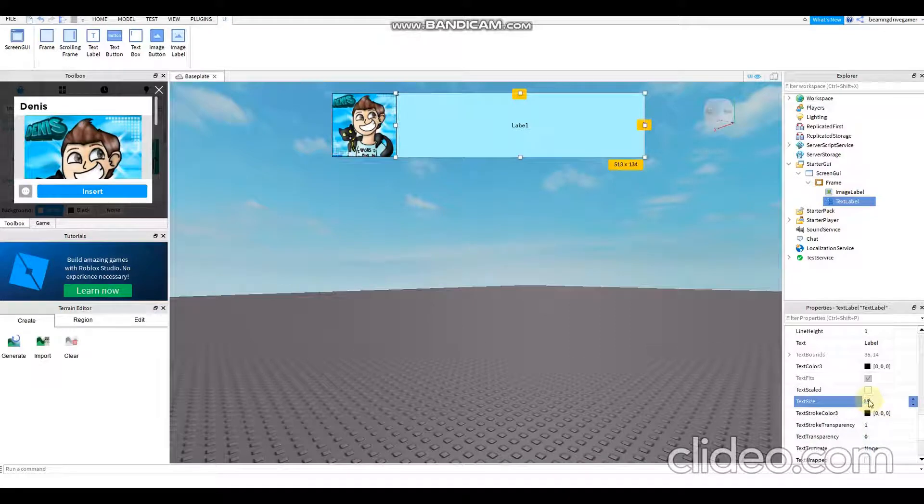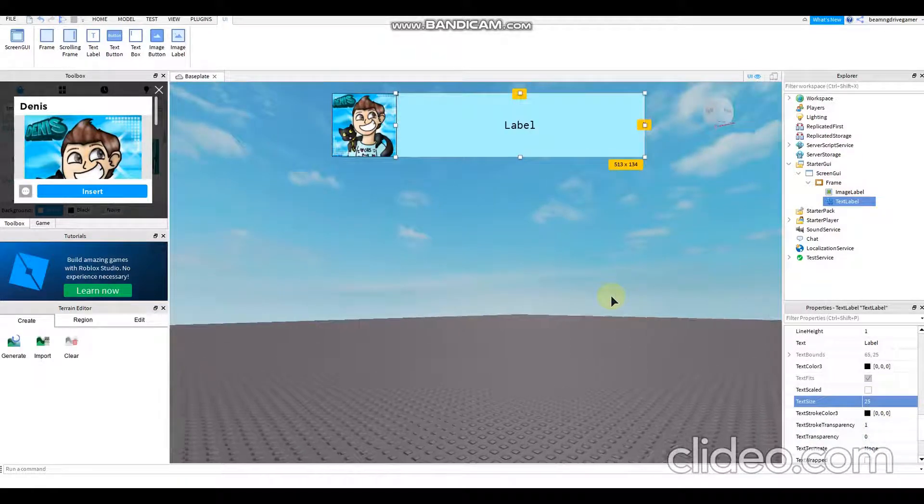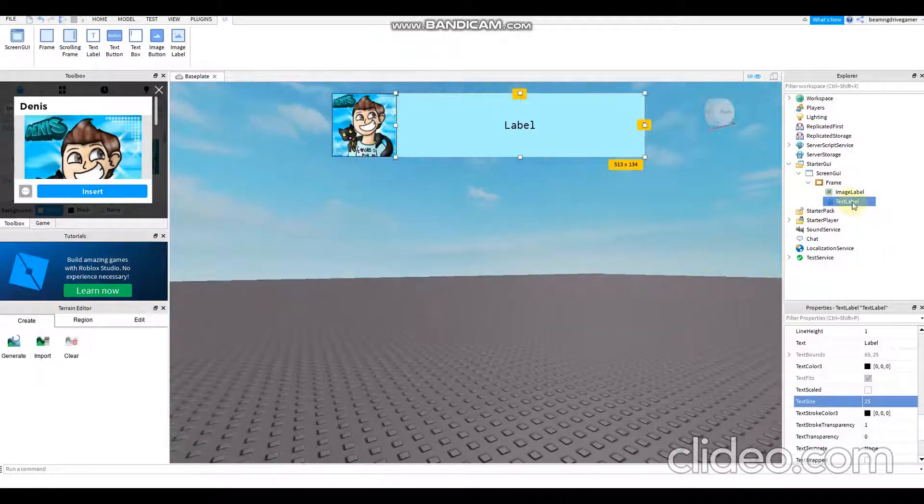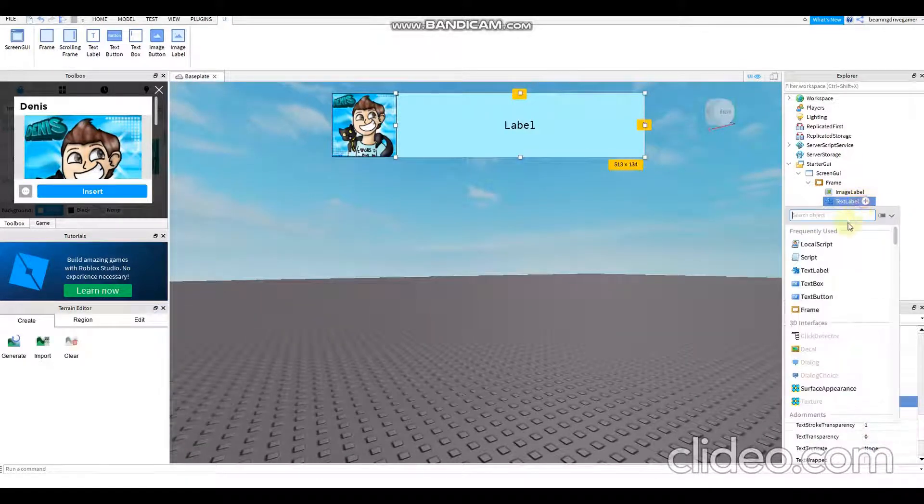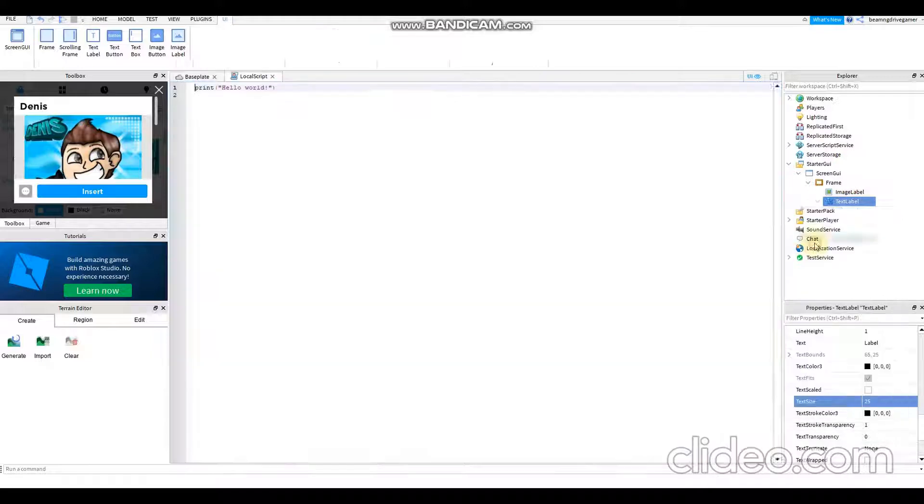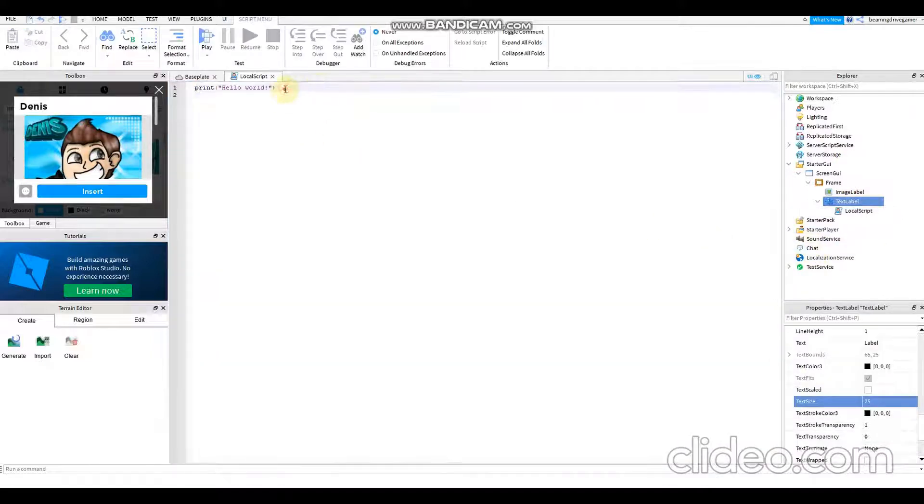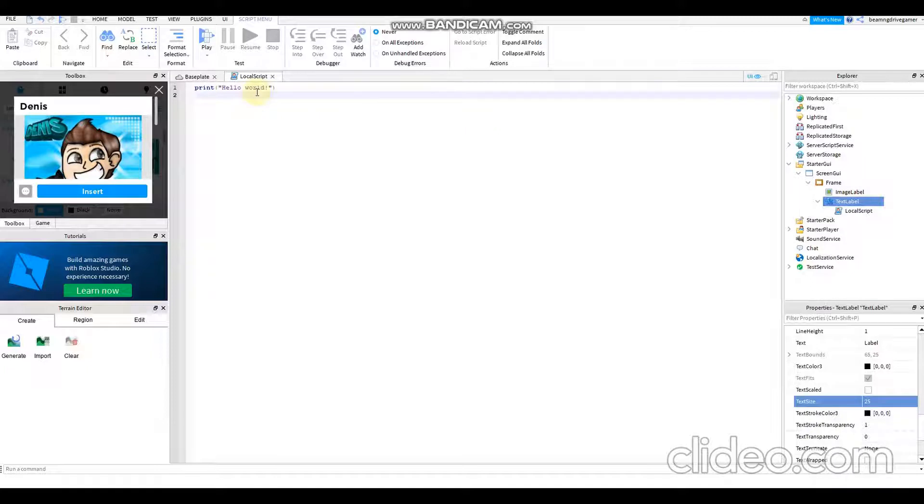Then all you have to do is just add local script. There you go, you get the print hello world thing. You need to erase it.